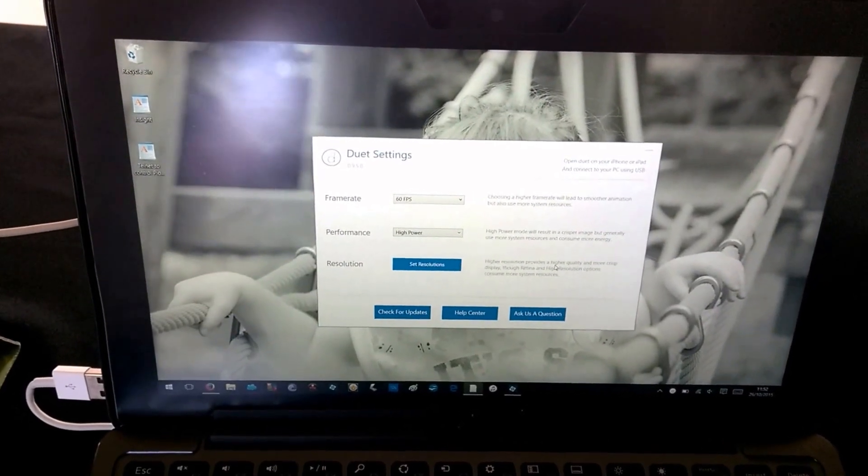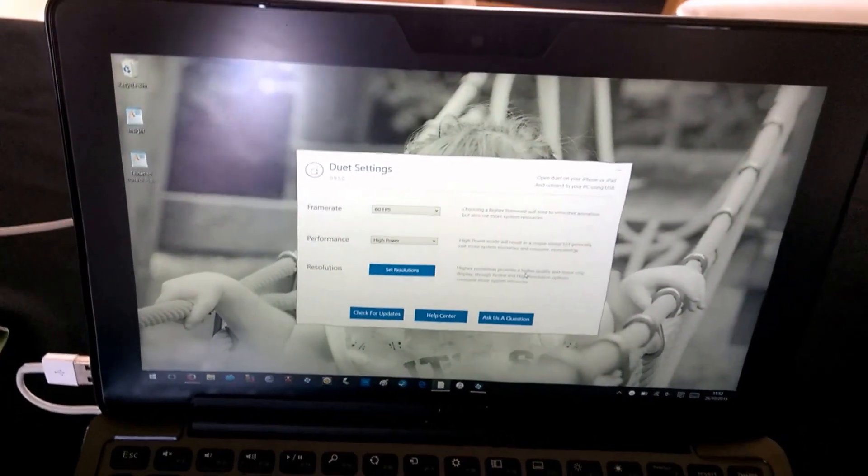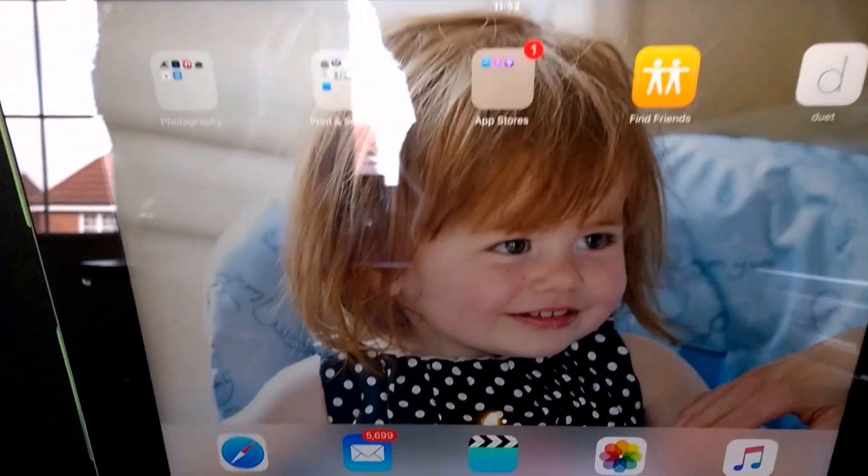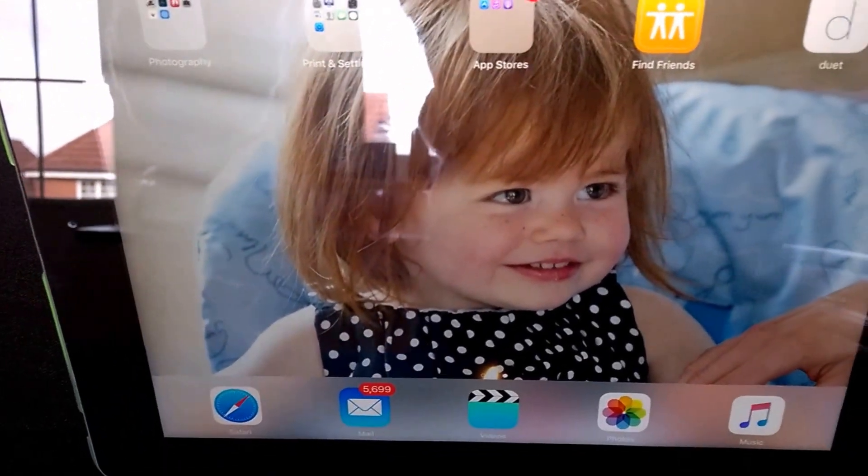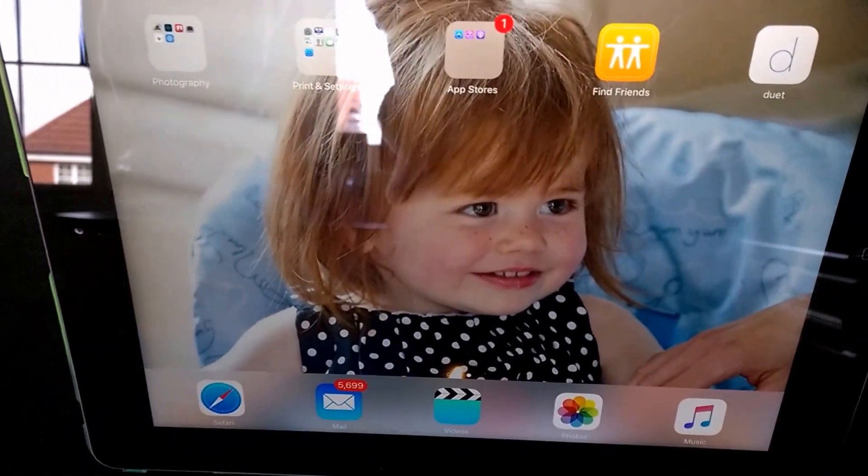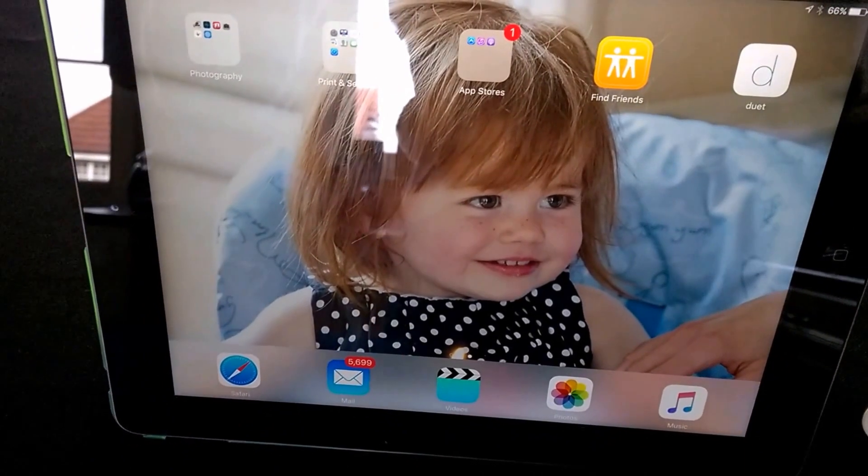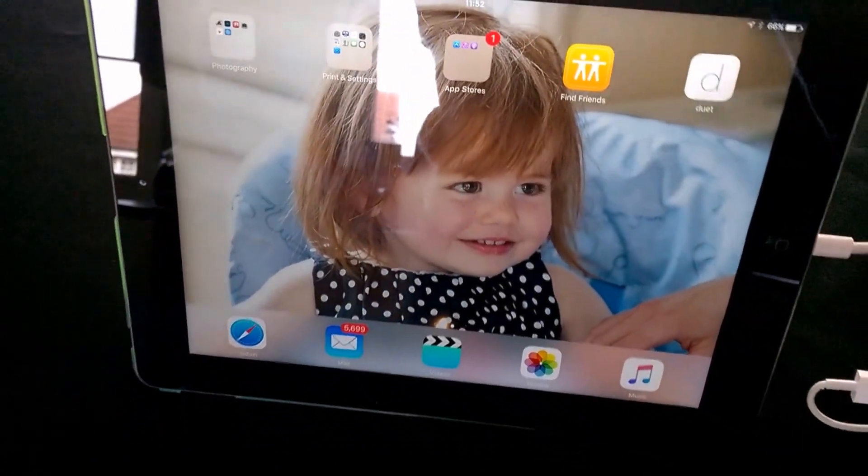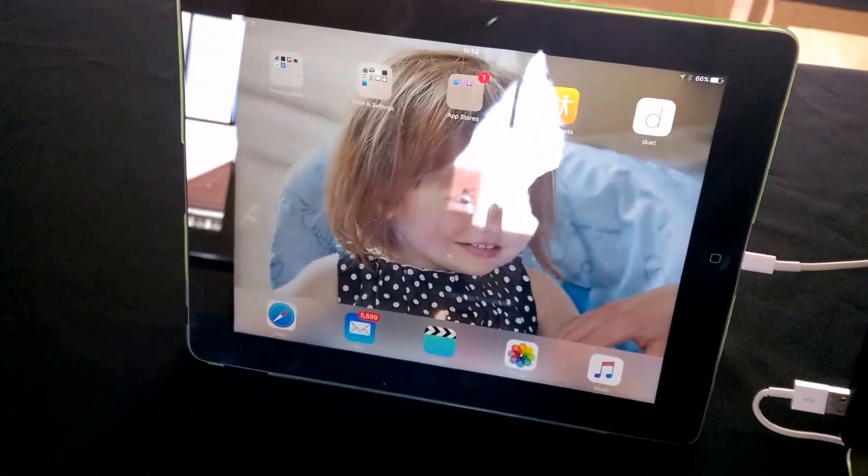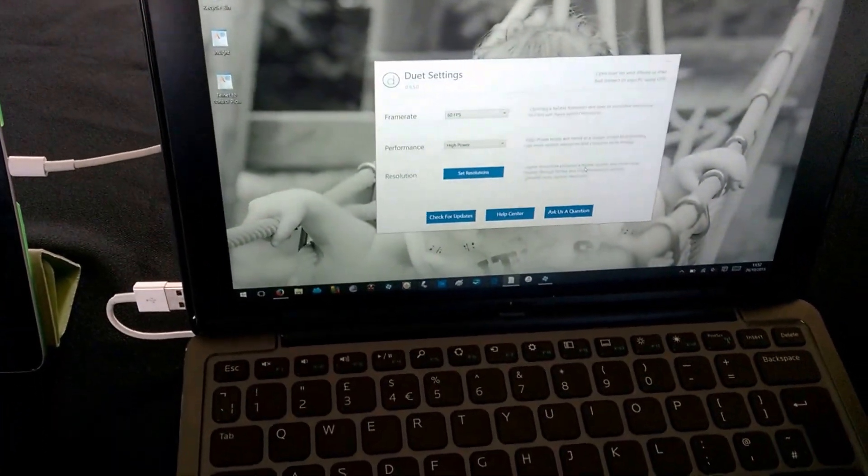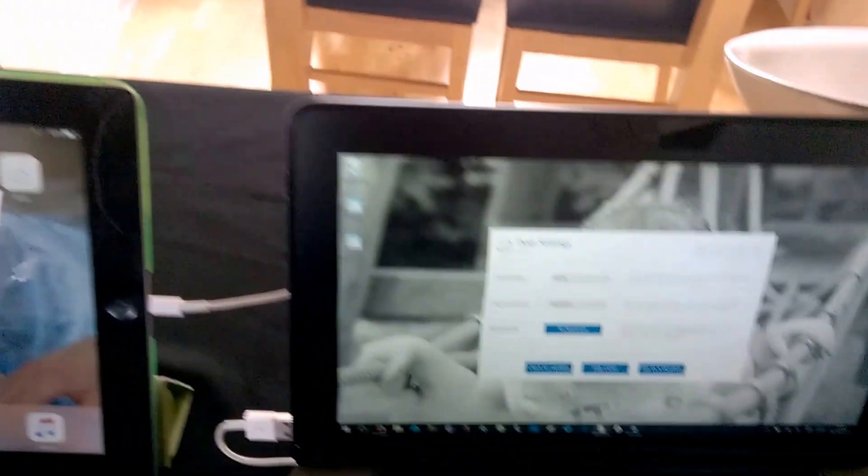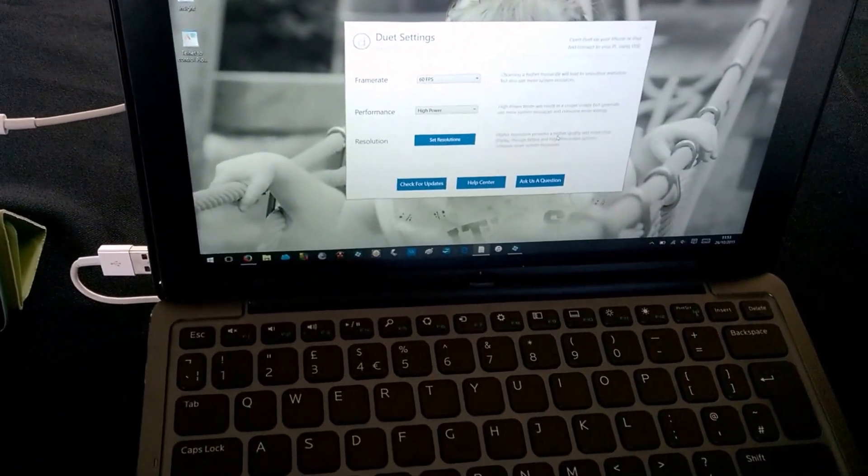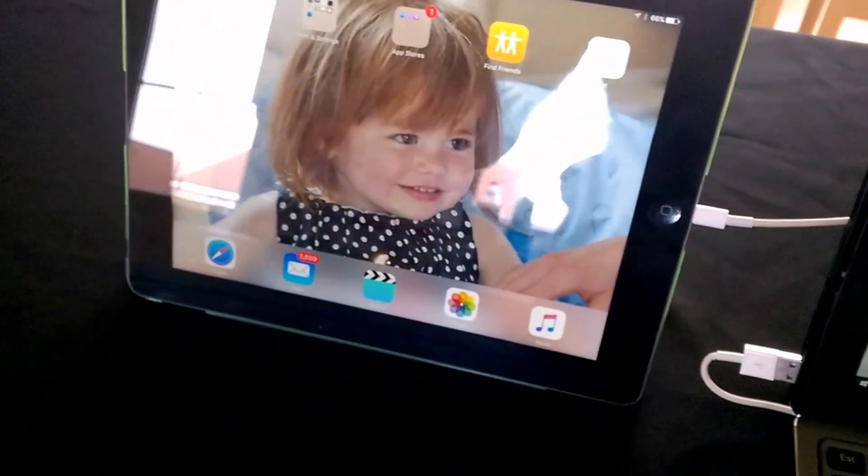So install it, get it up and running, and then go to the App Store and download and install Duet. On the Apple side, on the iPad side, there's a charge of £11.99 for the app. The Windows and Mac download is free on the master device, but on the slave screen you have to pay for that.